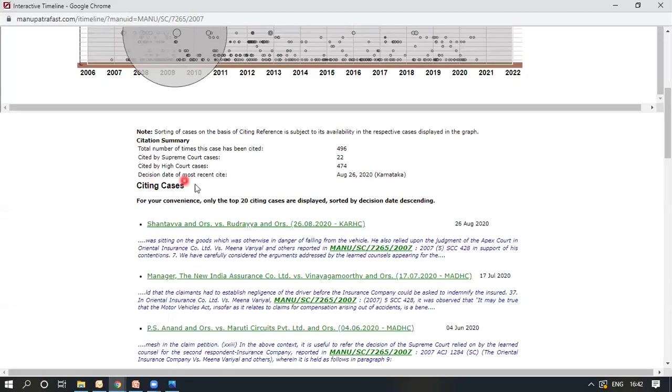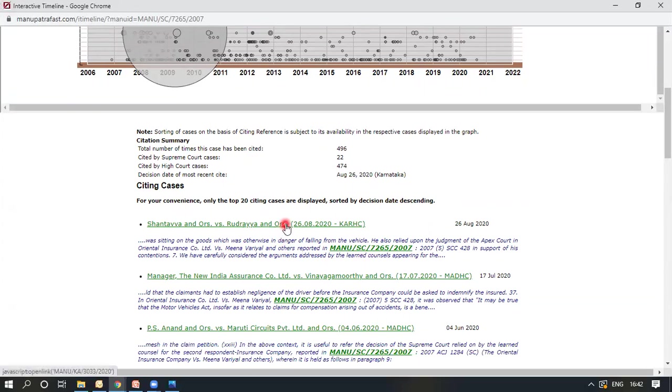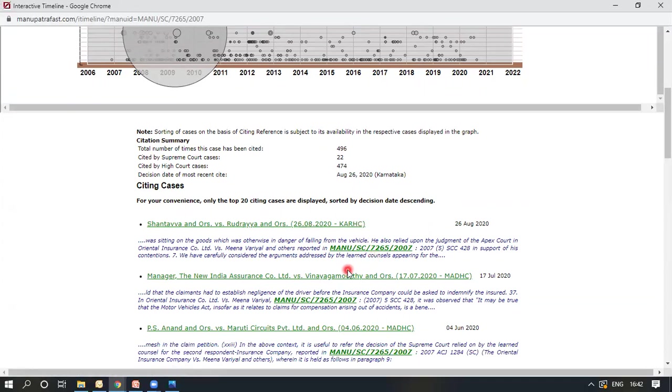The decision date of the most recent site is August 26, 2020, Karnataka High Court that has been displayed here. These are all hyperlinked and you can select any of those and read it further. This is precisely how the Authority Check works.